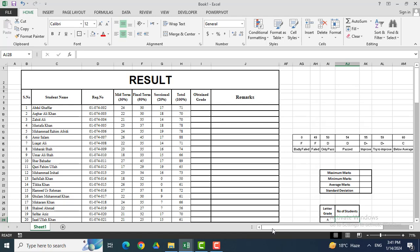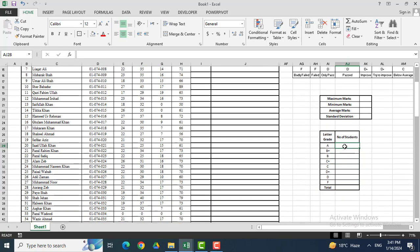We will also see the maximum marks, minimum marks, average marks, as well as standard deviations. In addition, we will see the number of students who have secured grade A, B+, B, C+, C, D+, D, and finally F grades.